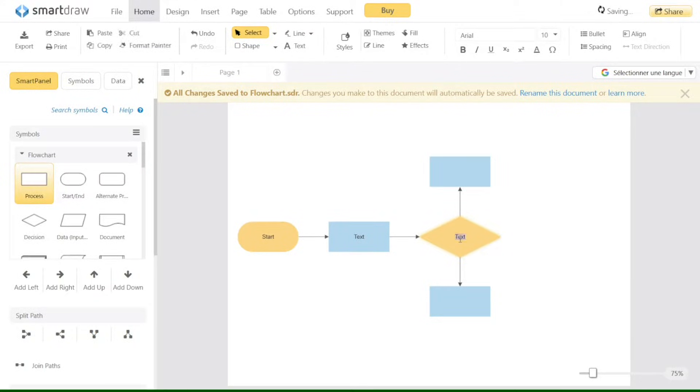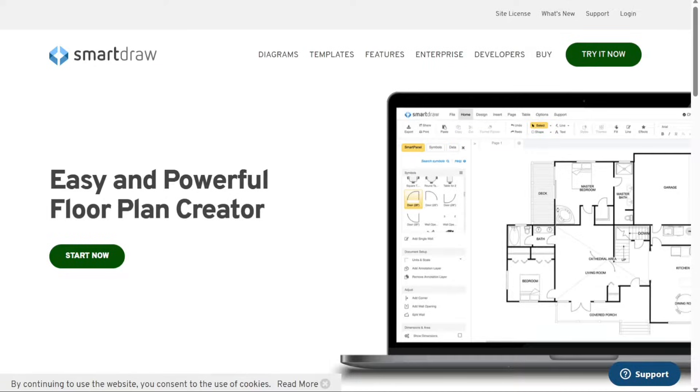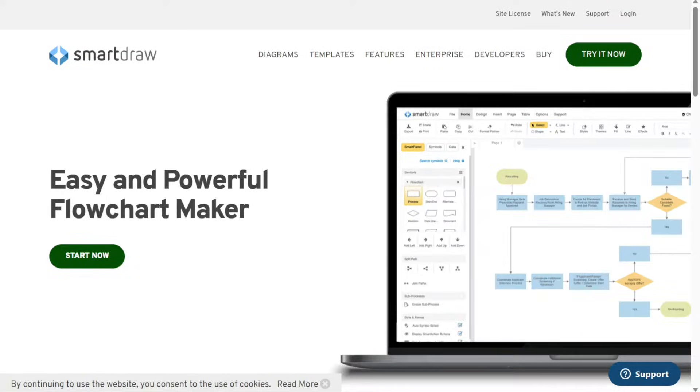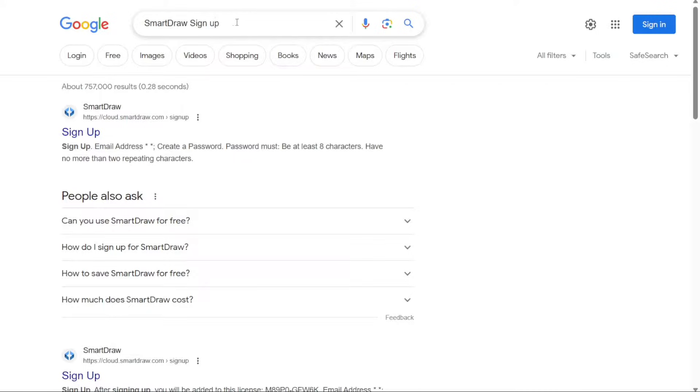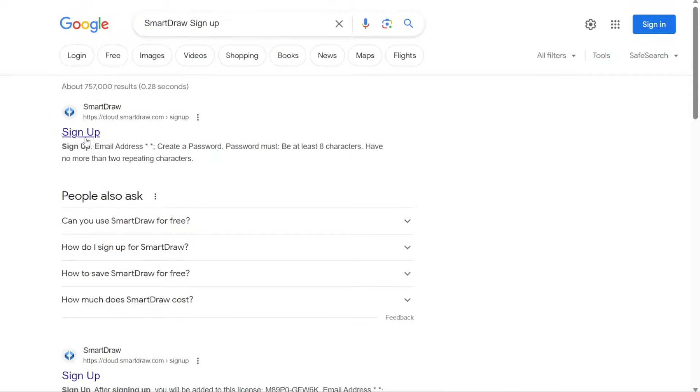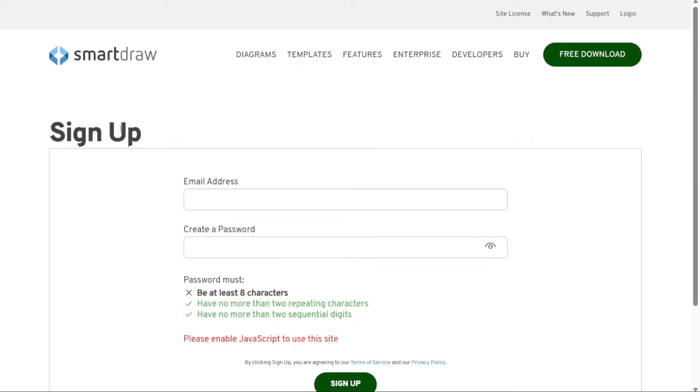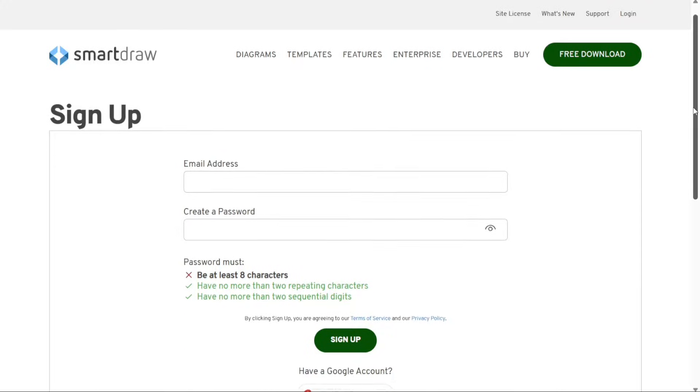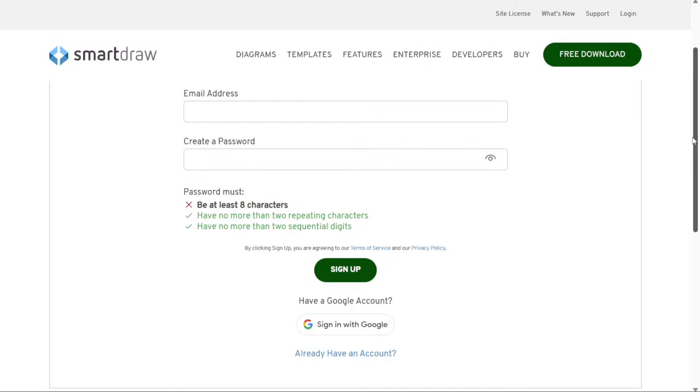To begin using Smart Draw, the first step is to create an account. To do this, open a web browser and type Smart Draw Sign Up in the search bar, such as Google or any other search engine. Hit enter and wait for the search results to appear. Among the search results, look for the one that says Sign Up and click on it. This will direct you to the Smart Draw registration page, where you can create a new account.